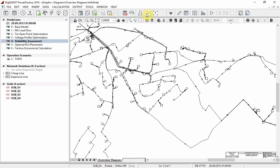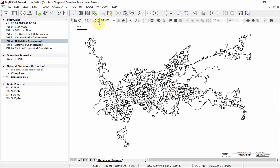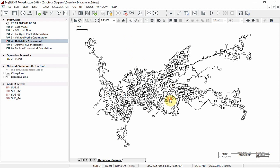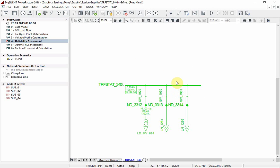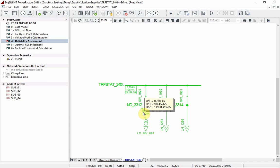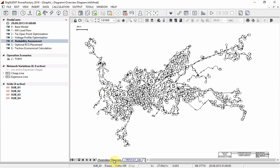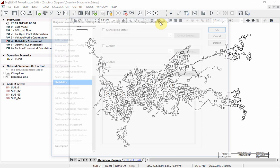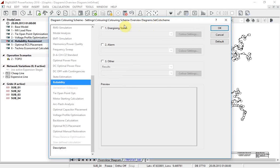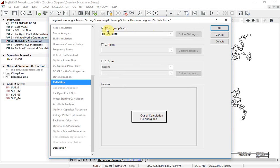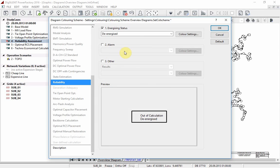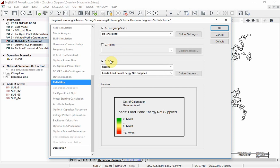Returning to the single line diagram and looking at the detailed single line diagram of the distribution substation, you can see for each of the MV loads the load point indices are available. Returning to the overview diagram, we will color the diagram according to our results. Ensure that energizing status is selected and results load point energy not supplied is selected.